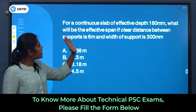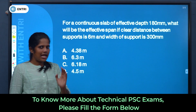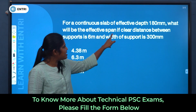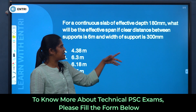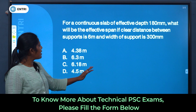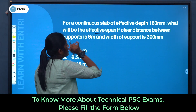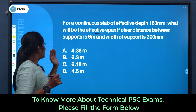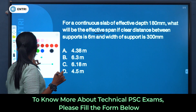First question: For a continuous slab of effective depth 180 mm, what will be the effective span if the clear distance between the supports is 6 metres and the width of the support is 300 mm? What is the effective span?